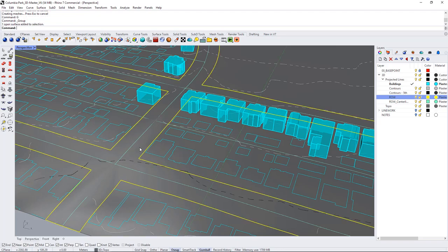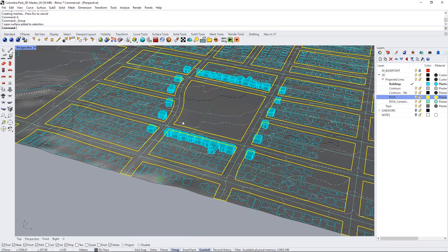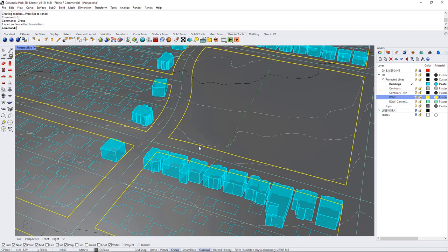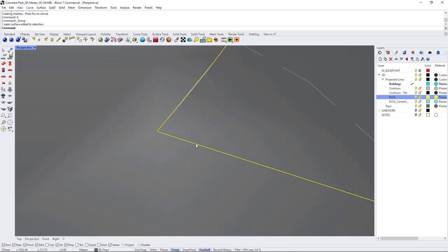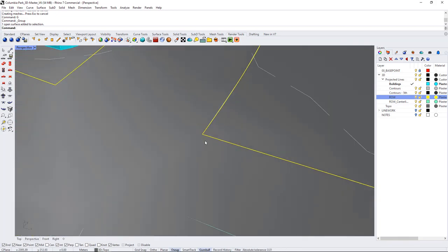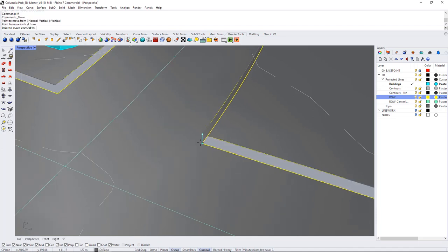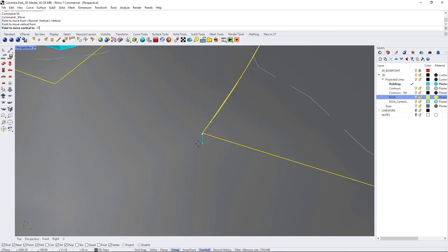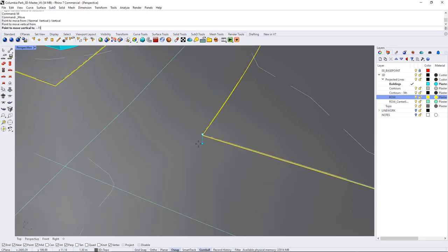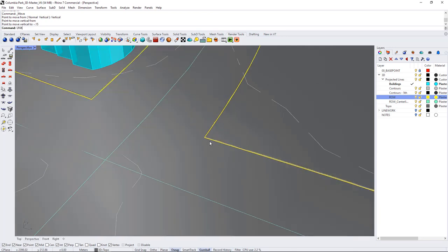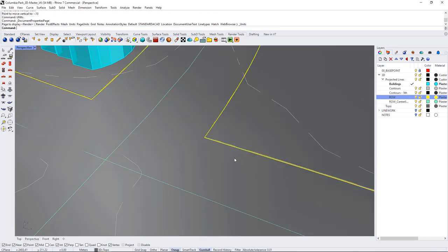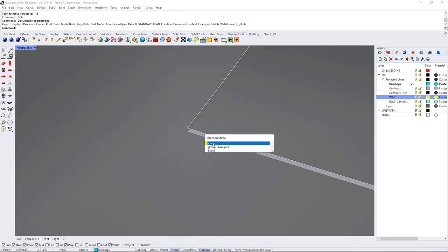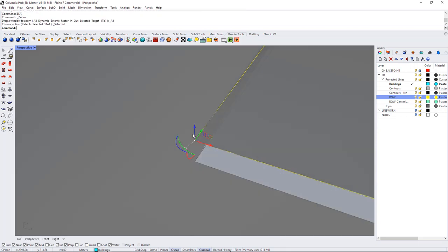So now I'm going to take this road surface which is separate from all the blocks and I'm going to move it down by 15 centimeters which is approximately the size of a curb. So I'm going to just use the move command and go vertical and then I'm going to take that from this corner here and move it down by minus 0.15 so now let's just check my units and make sure I'm in the right yeah okay so minus 0.15 which is a curb.